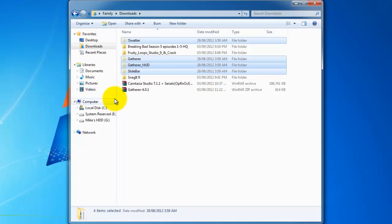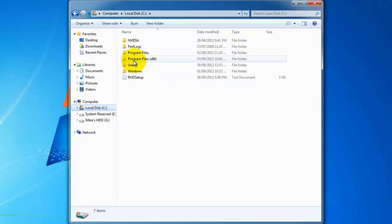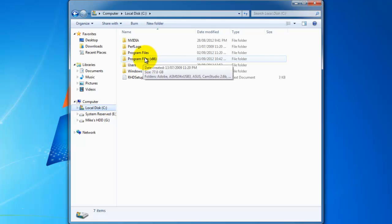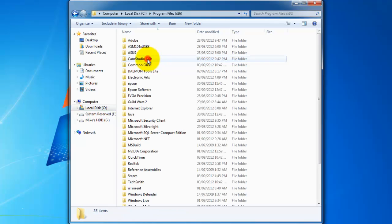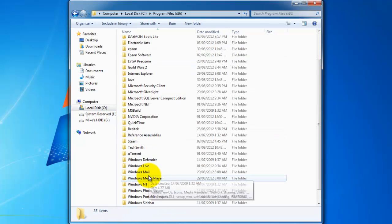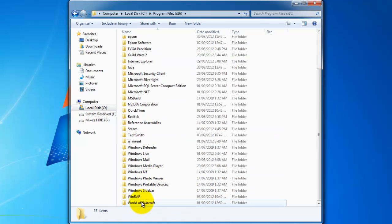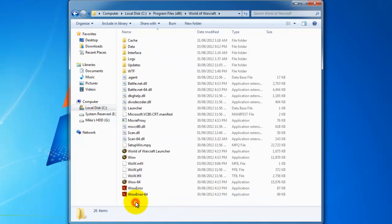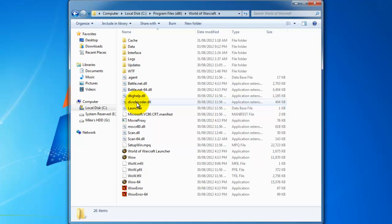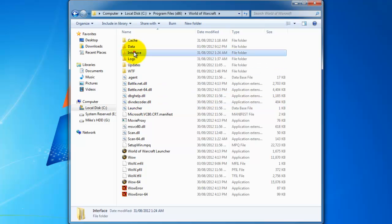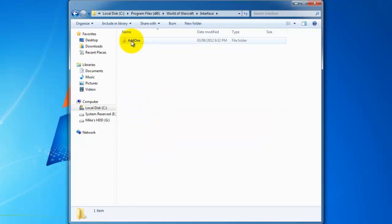And now I'm going to browse to my World of Warcraft folder, which is in my C drive. Windows, Program Files thirty-six, thirty-two bit, down here. World of Warcraft. And you want to go to your interface folder here. And then clearly says add-ons.